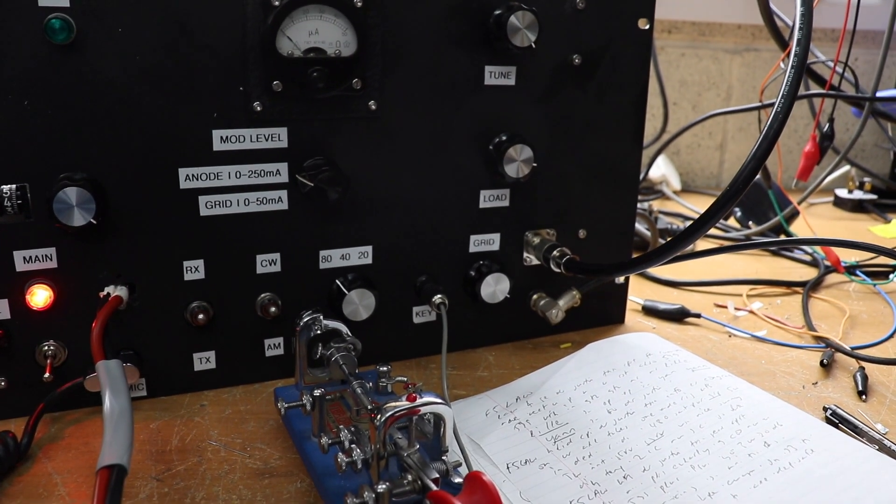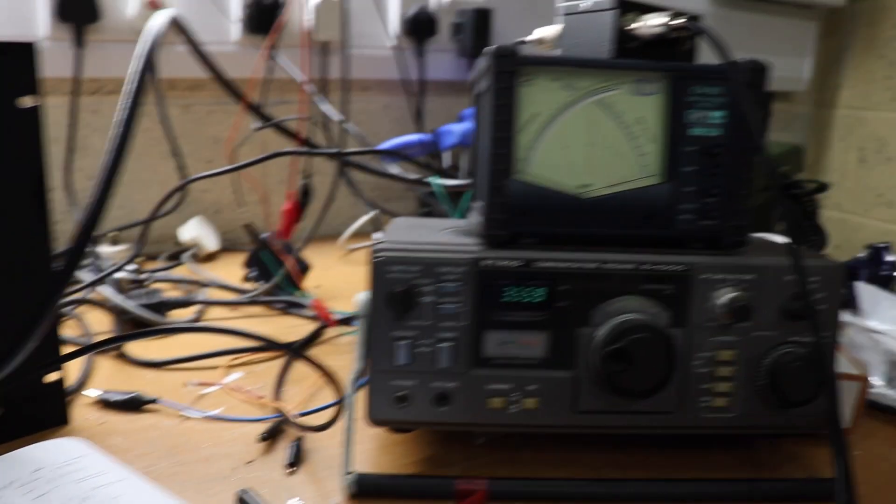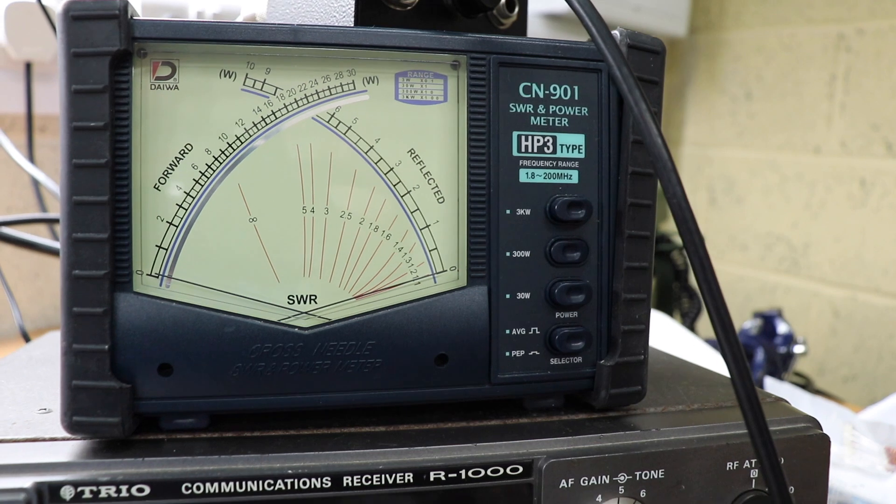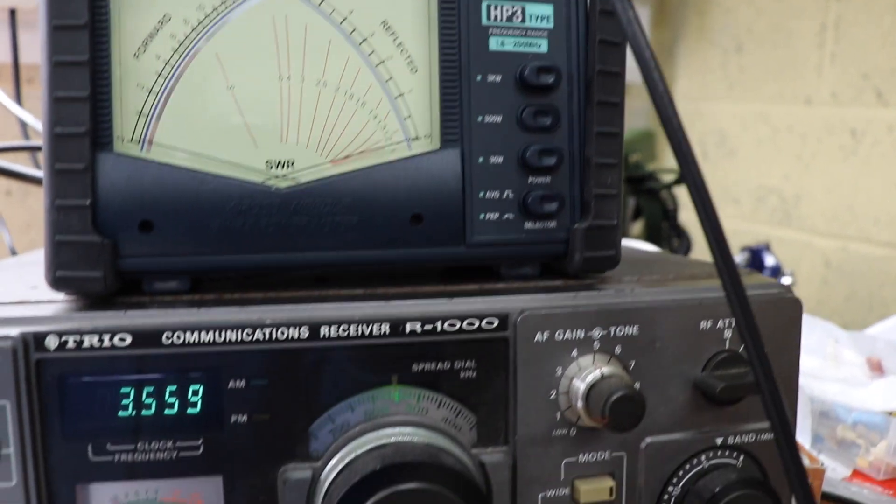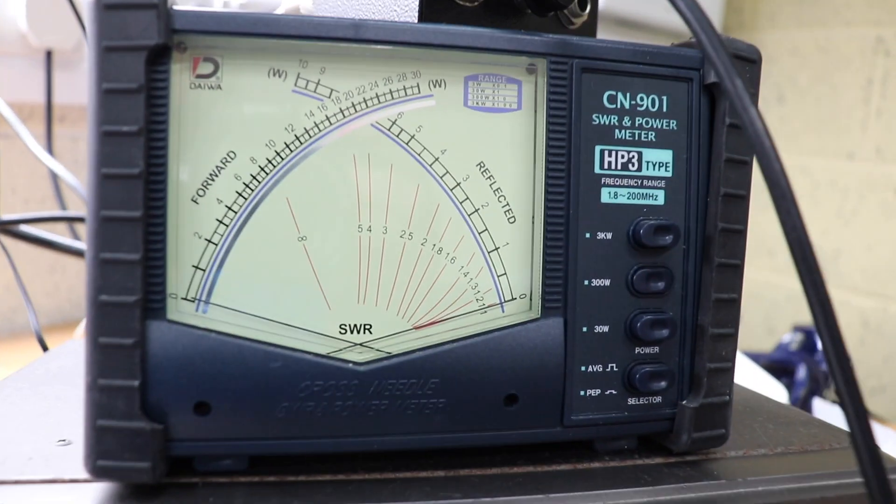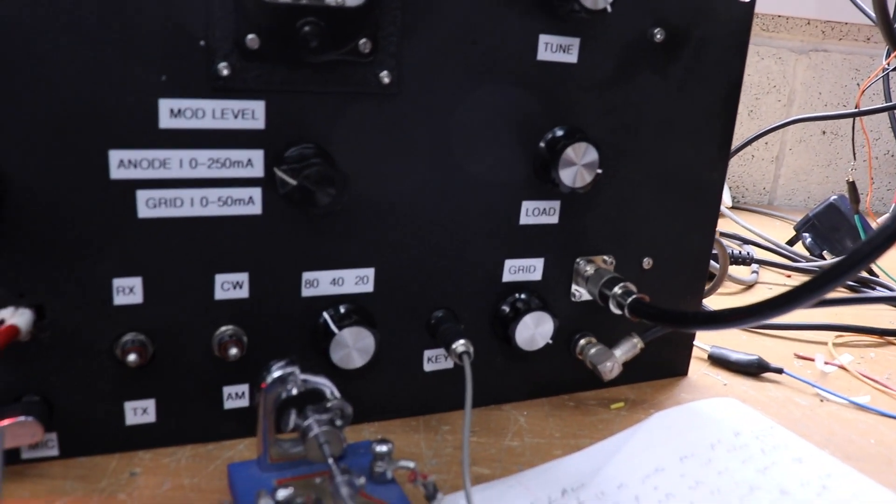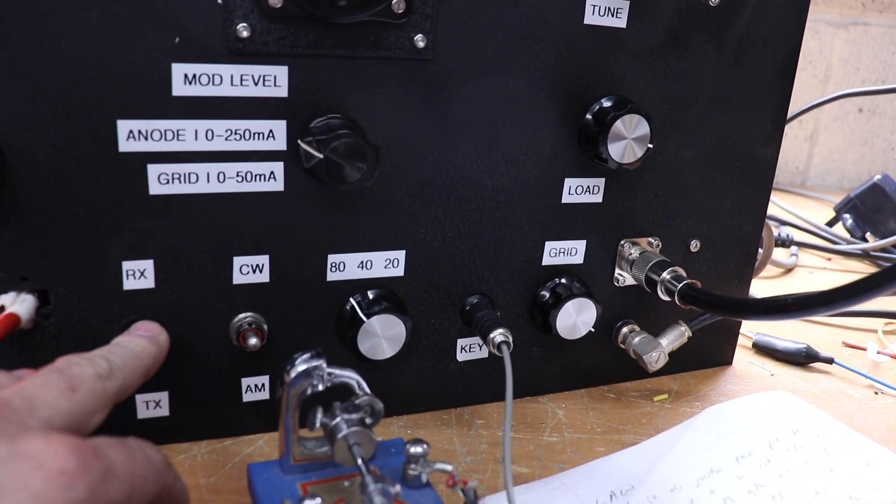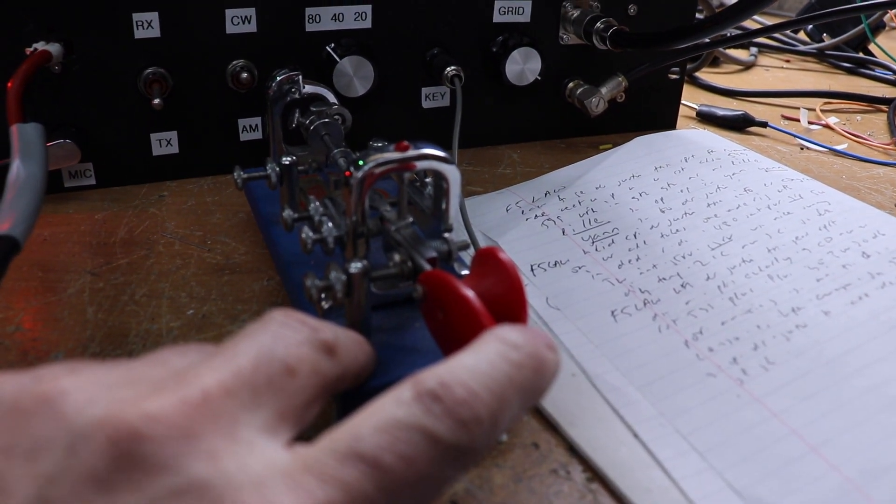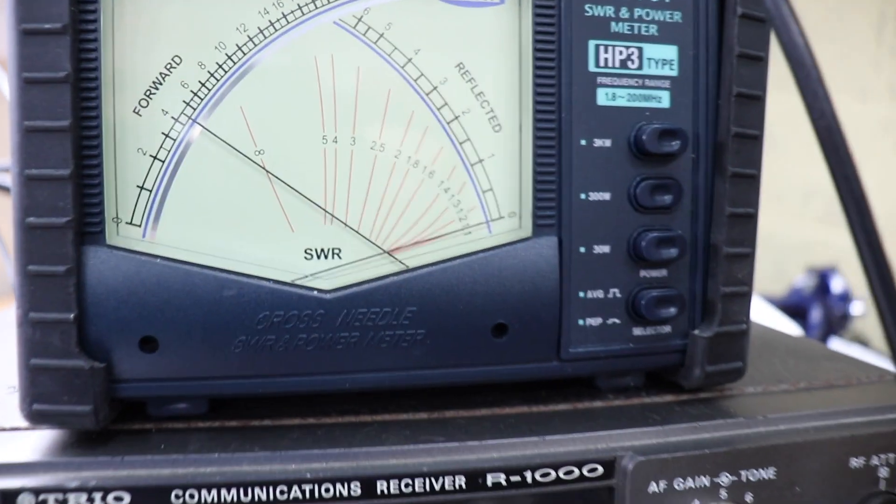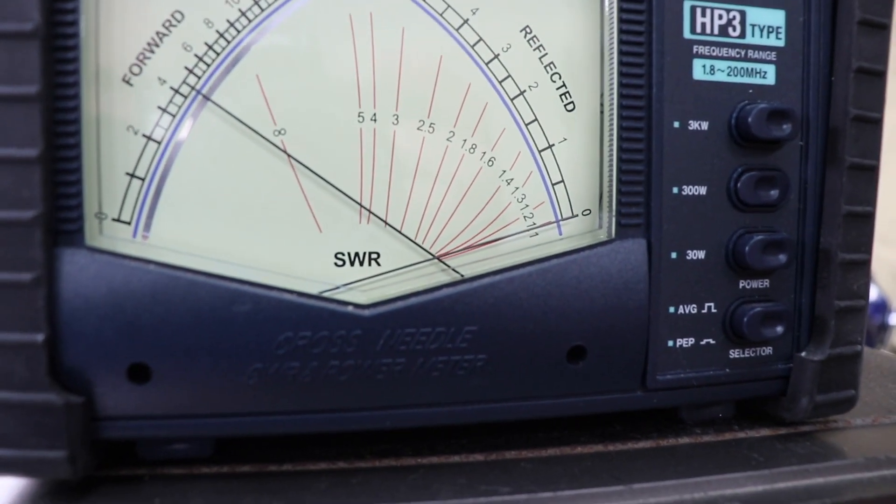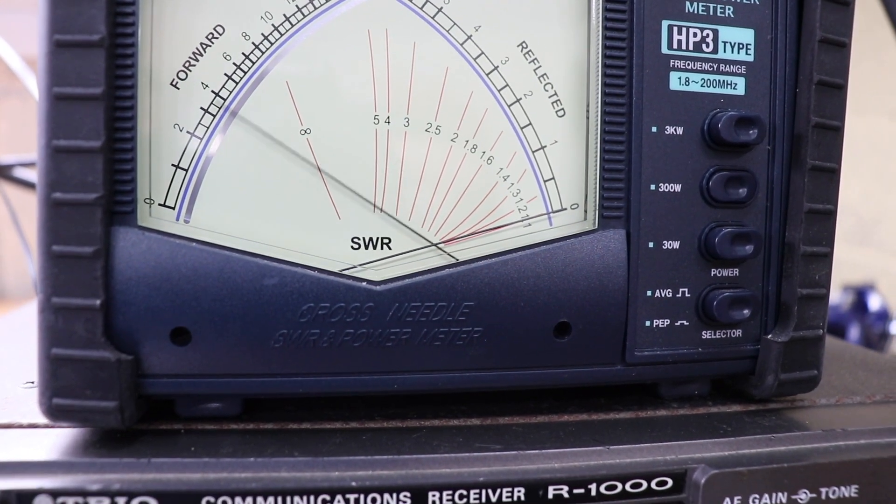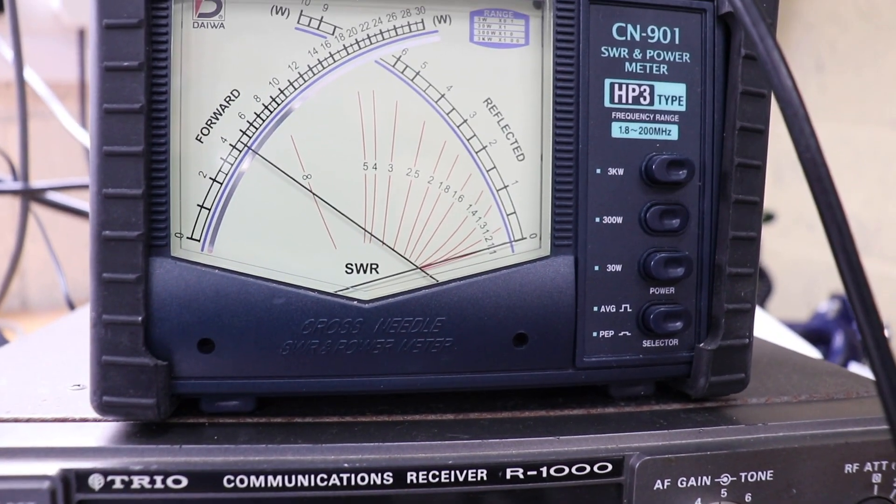Okay, got it all switched on and we're into a dummy load. I've got my power meter there, which is on the 0 to 300 watts. So what I'm going to do is quickly key the transmitter. So we're getting about 45 watts there.